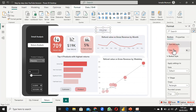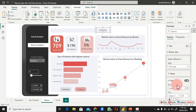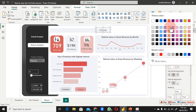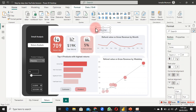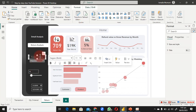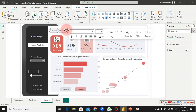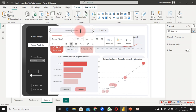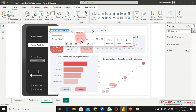For the navigation buttons on the Return Analysis page, set the default color to something visible and change the hover color. Label them appropriately: 'Reform Detail' and 'Returns.' Use Ctrl+A to select all text content, choose a font color, and adjust to size 12 or 14.